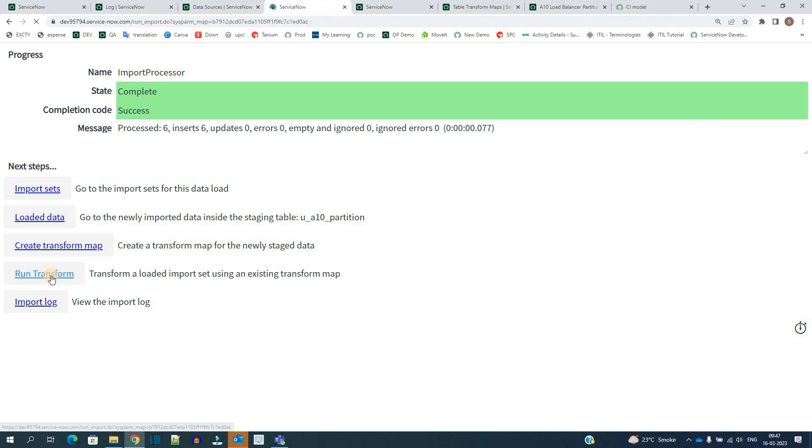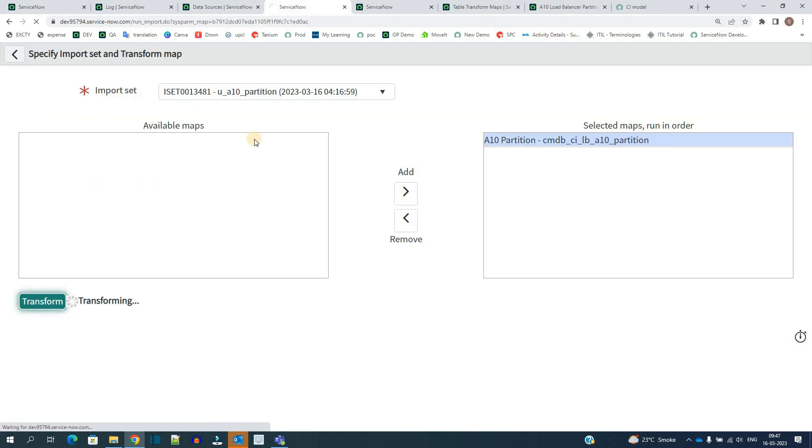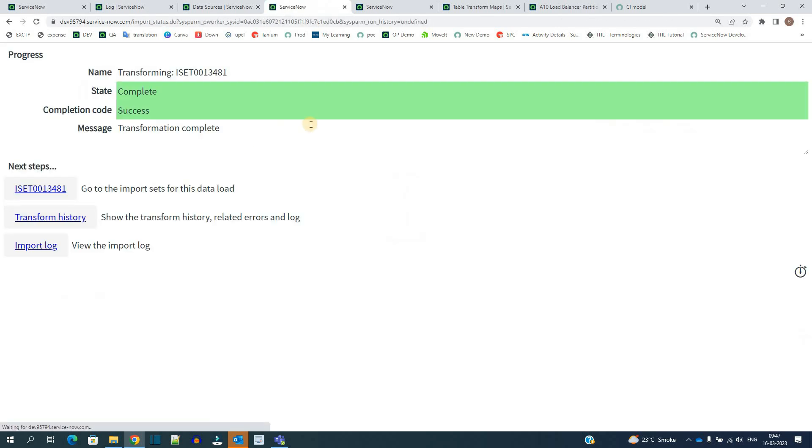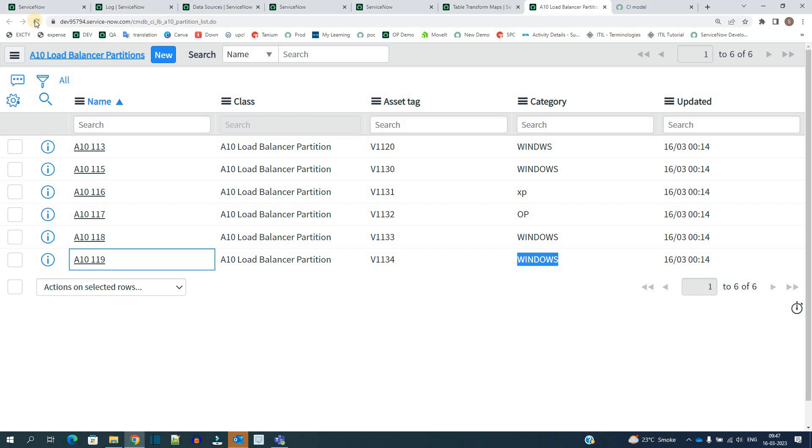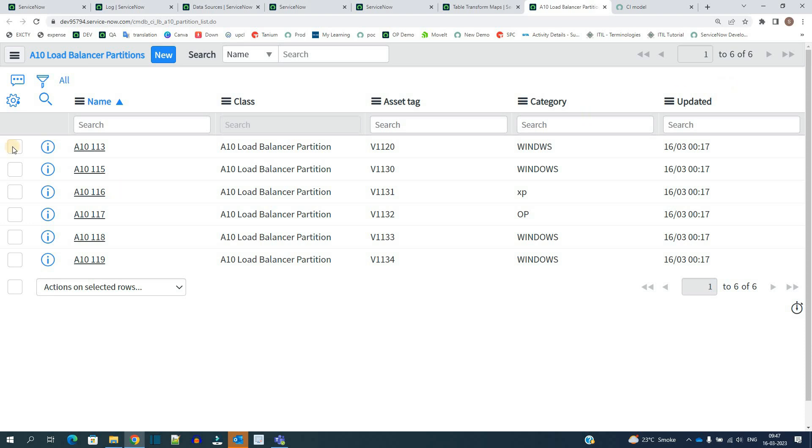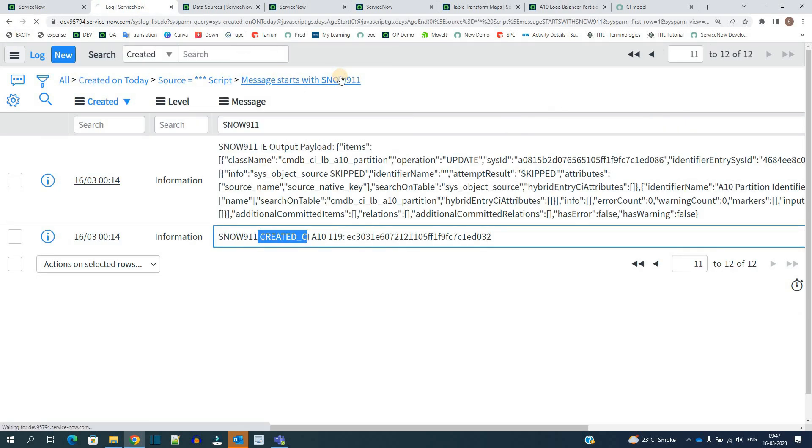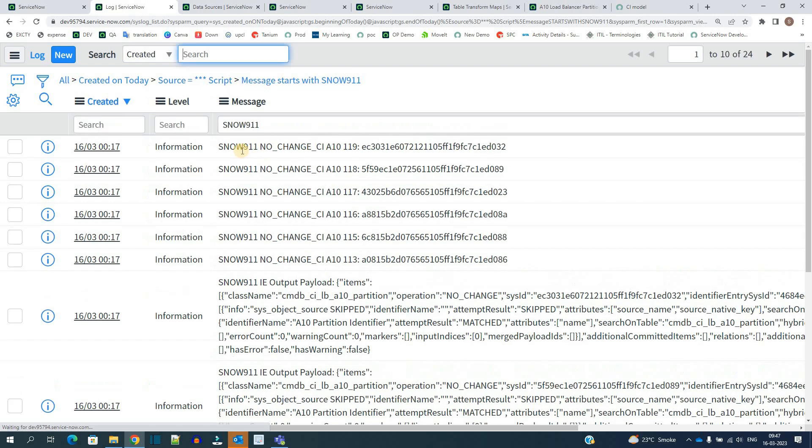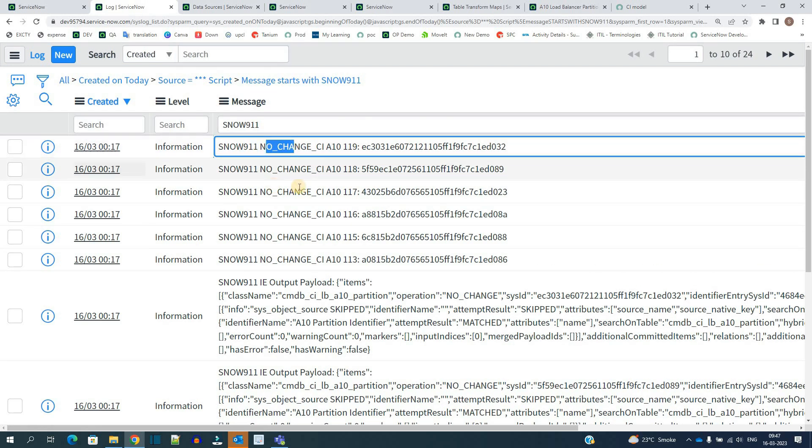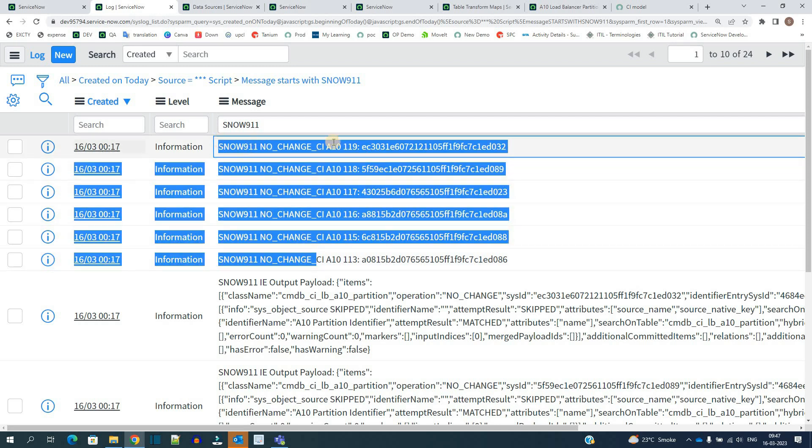So ideally all these records are already there, so there will be no update in the data. So now let me reload. You see, now also only six records are there. It means there is no update. Everything is same because the data is same, name is same, so there will be no update. So now let me check the logs one more time. You see here logs: no change, no change, no change. Total six times we have no change. It means it is completely working according to the IRE rules, because all the names are there, hence there is no update, no change in the logs.